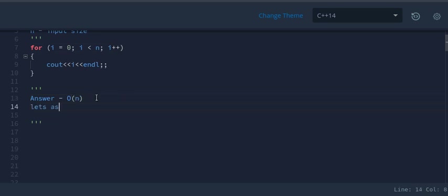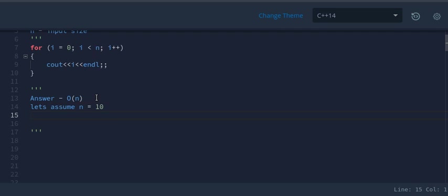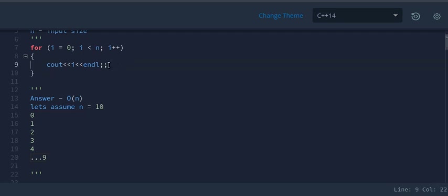For example, if n equals 10, it will print i = 0, 1, 2, 3, 4, up till 9. This means the for loop runs exactly n times, which is why the time complexity is O(n).